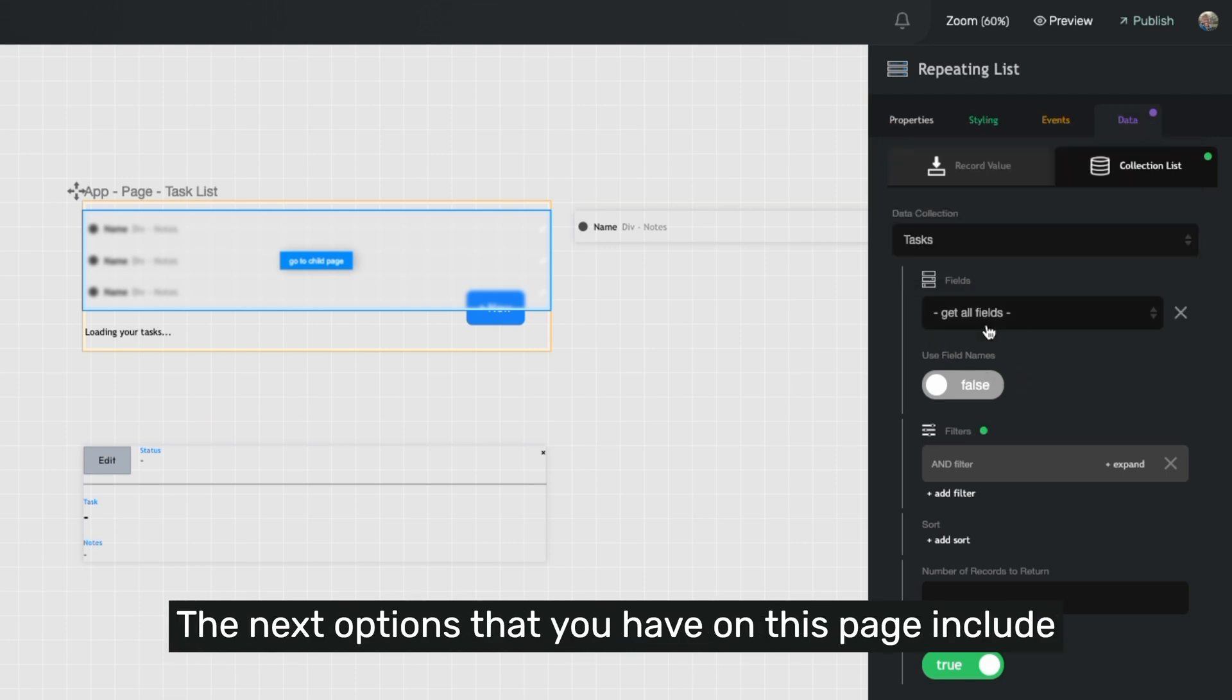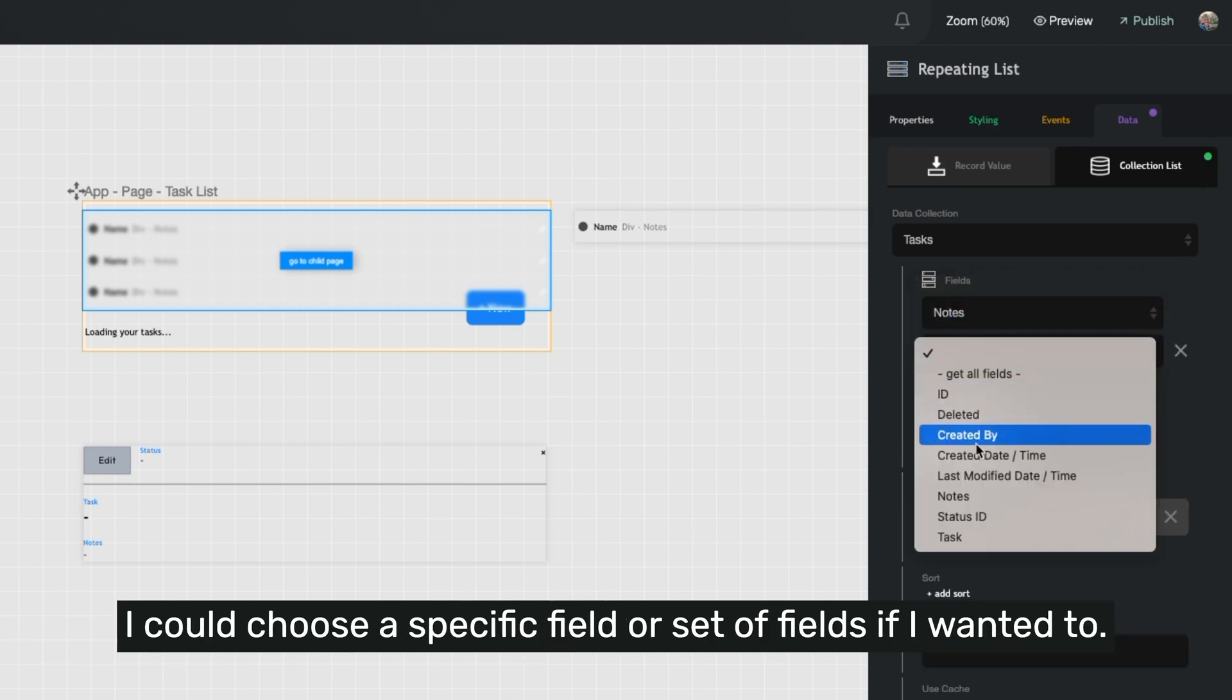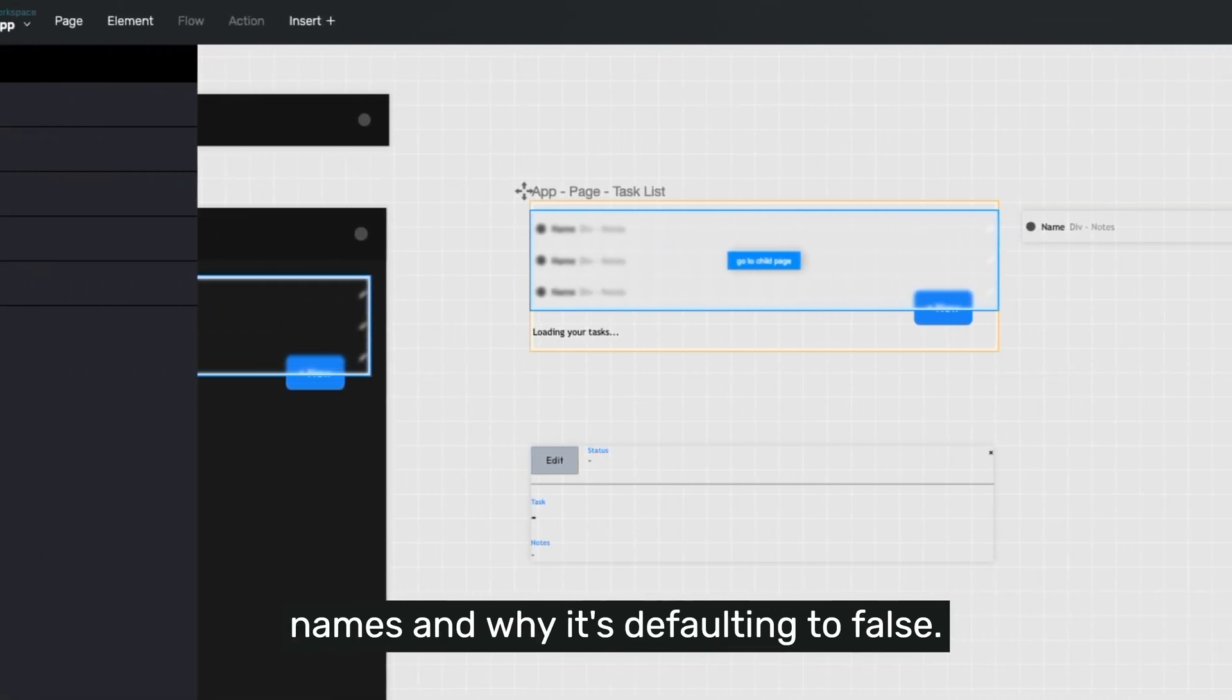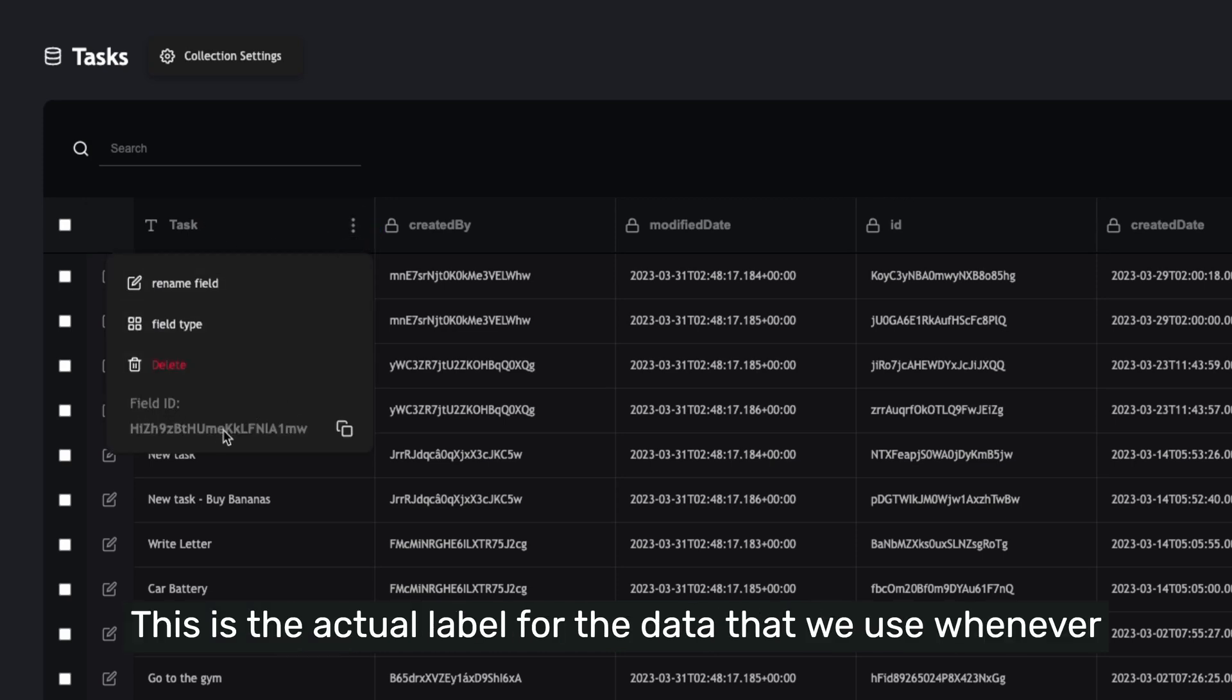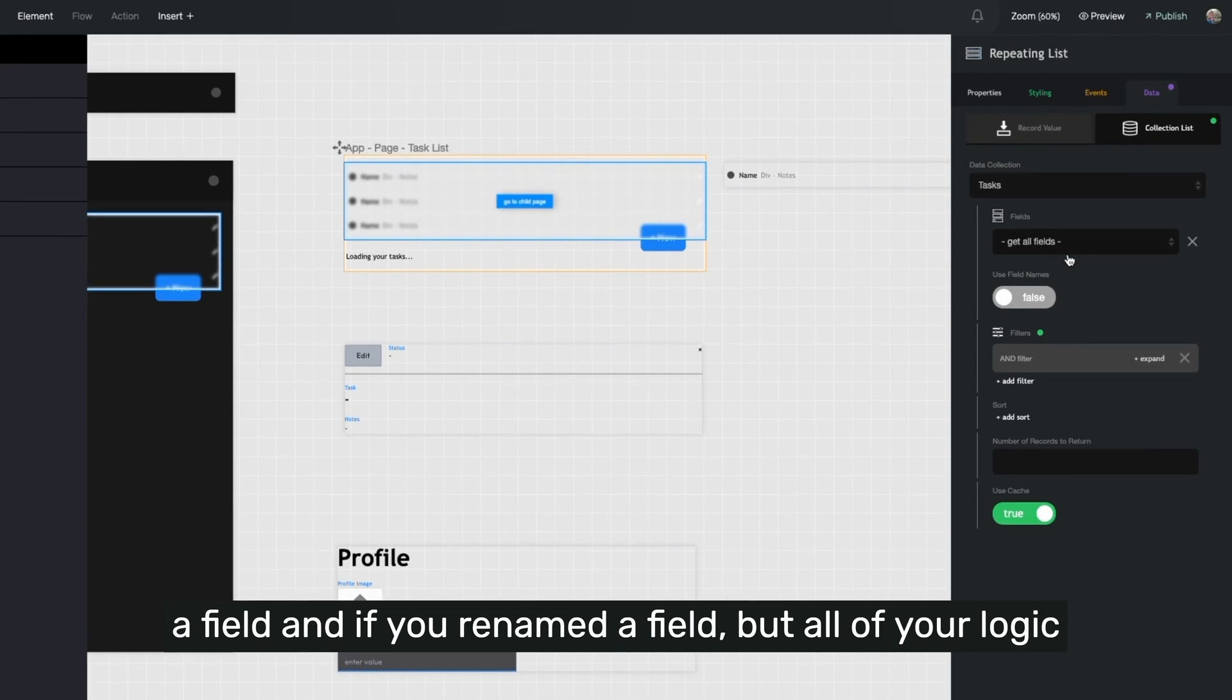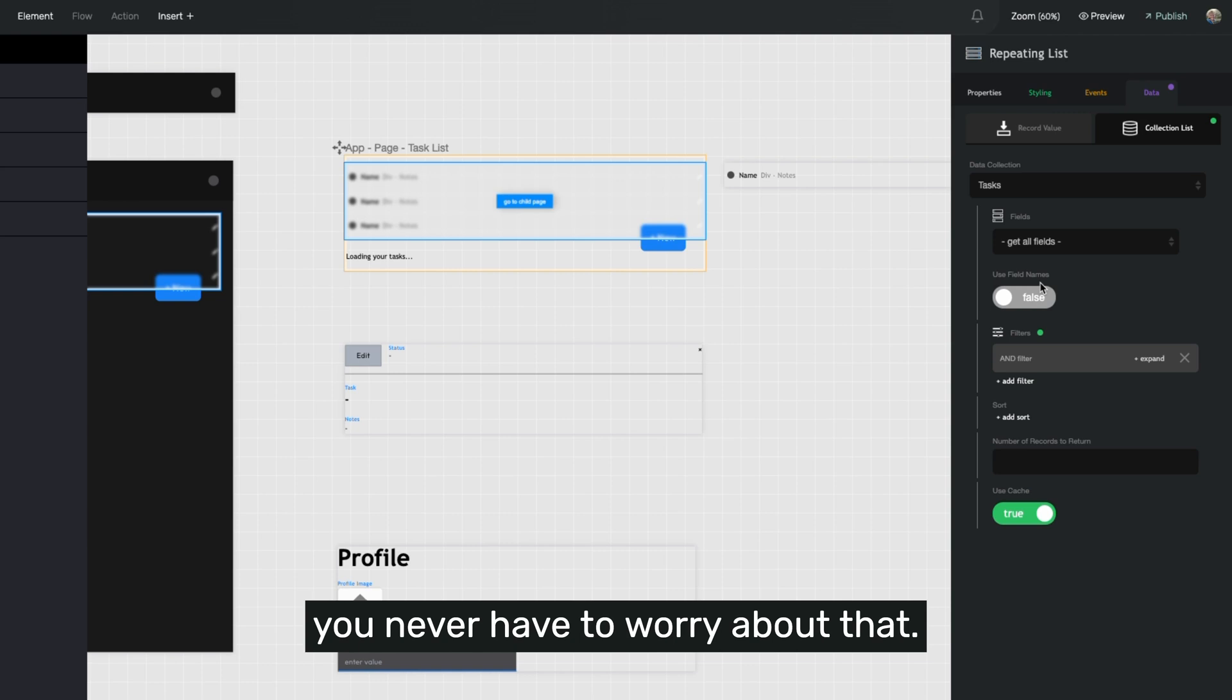The next options that you have on this page include narrowing down your data to specific fields that you want. I could choose a specific field or set of fields if I wanted to, or I can just go ahead and choose get all fields. But let's talk about what we mean by used field names and why it's defaulting to false. If we go over to our tasks collection and I look at my task field, the field name is task. Underneath it has a field ID tied to it. This is the actual label for the data that we use whenever we move the data from the servers to the browser. And that's because sometimes you may decide to rename a field. And if you renamed a field, but all of your logic that you'd previously built was using the field name, it would break and you would have to rebuild it. So by always referencing the ID, you never have to worry about that.